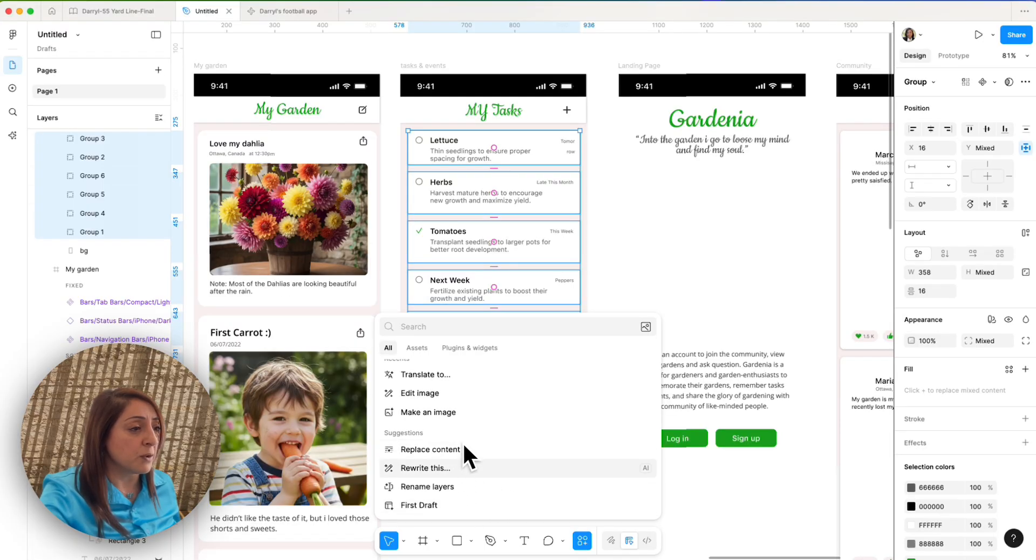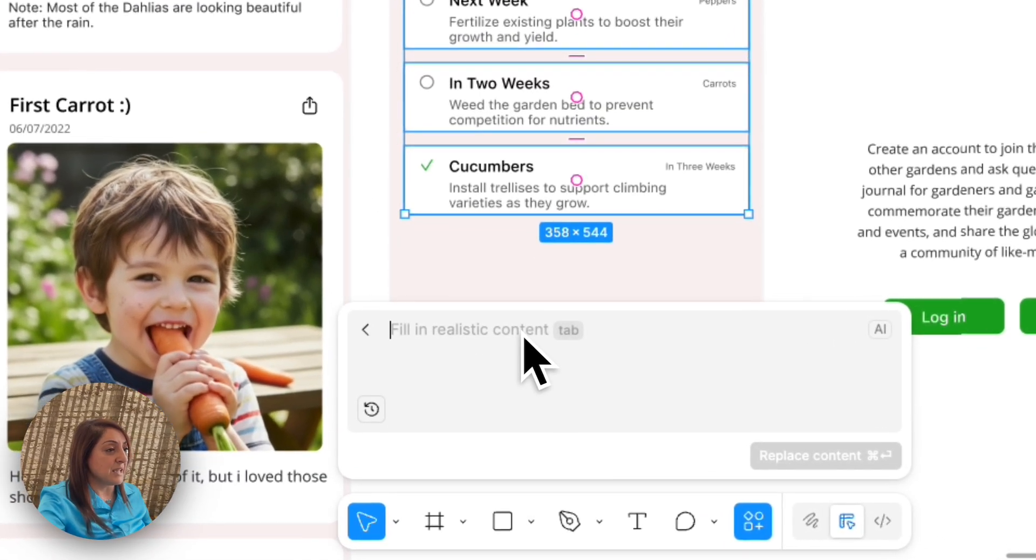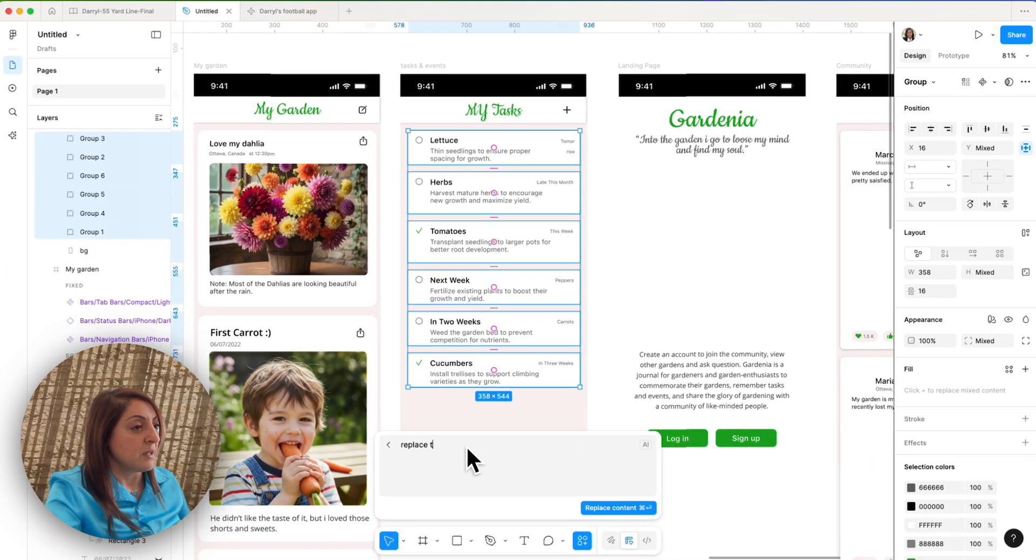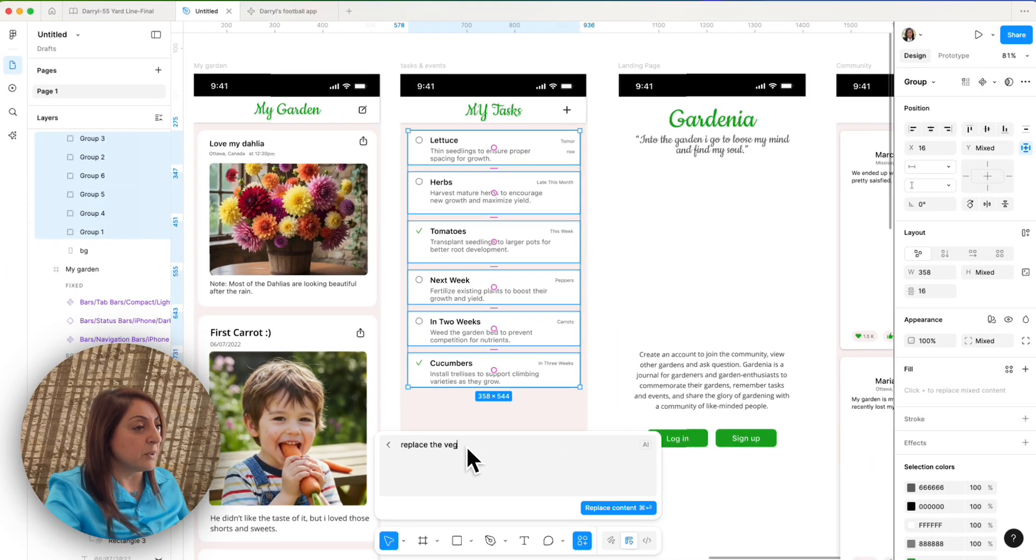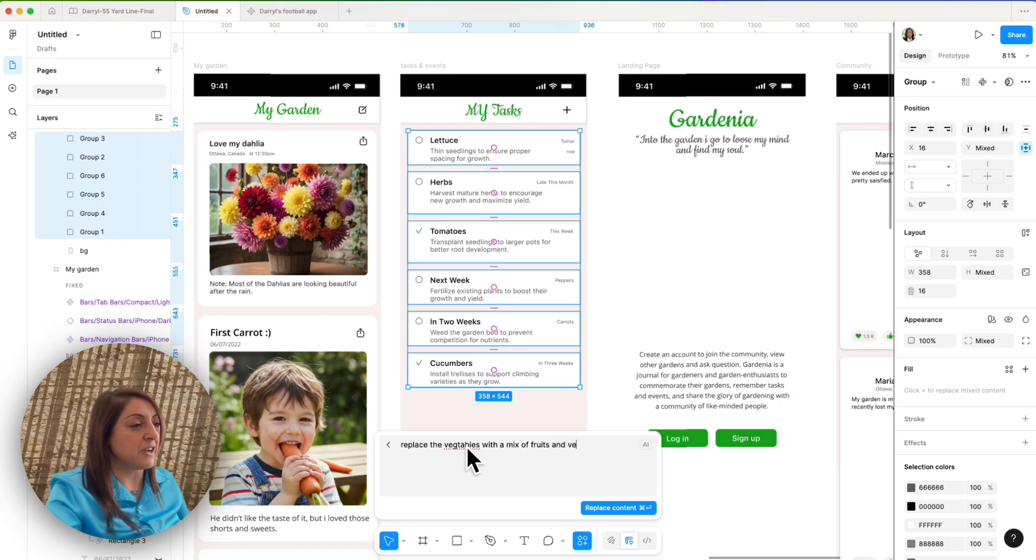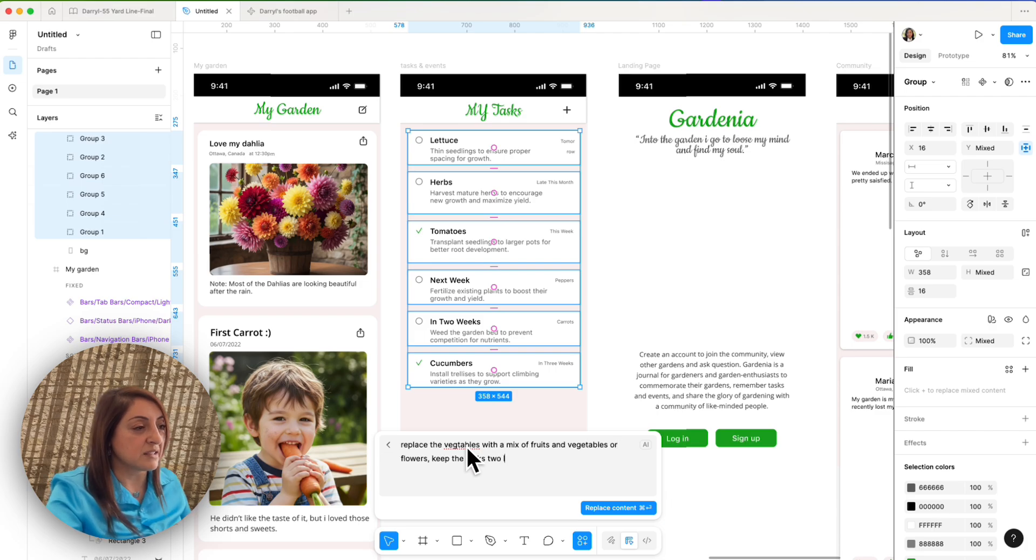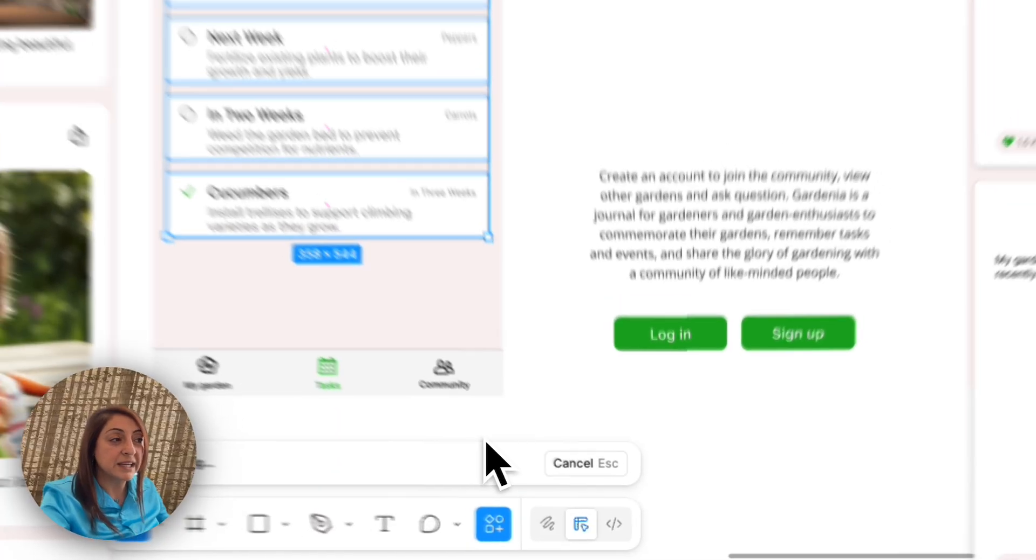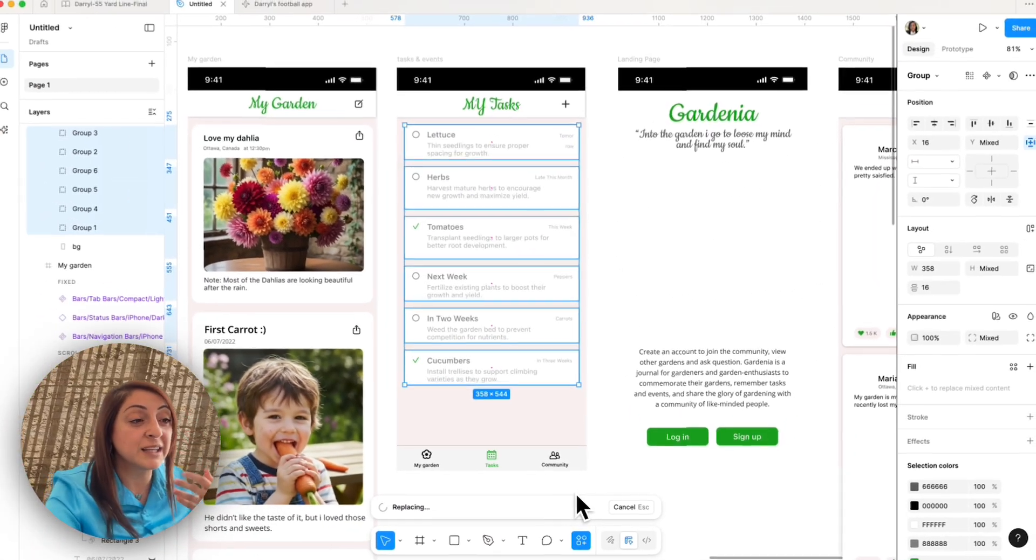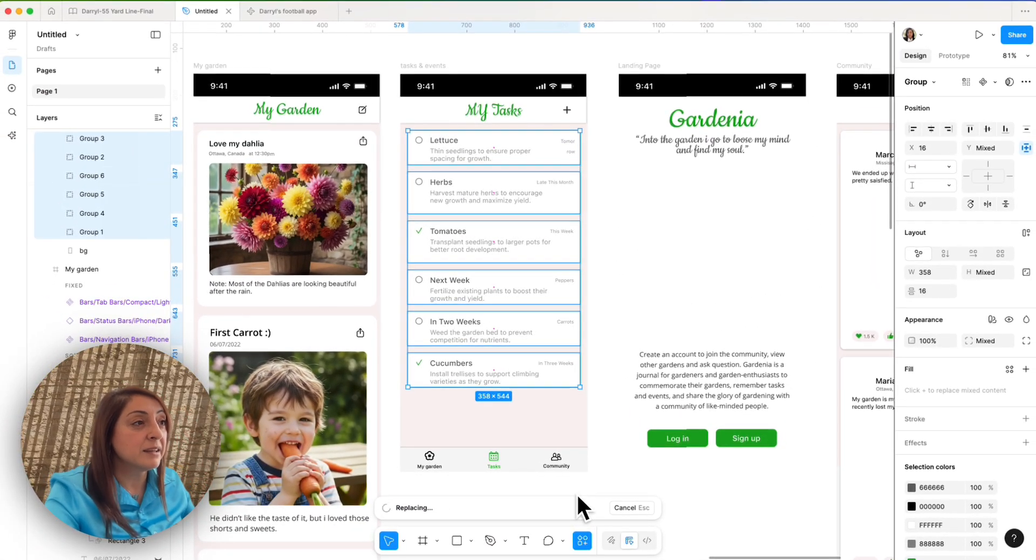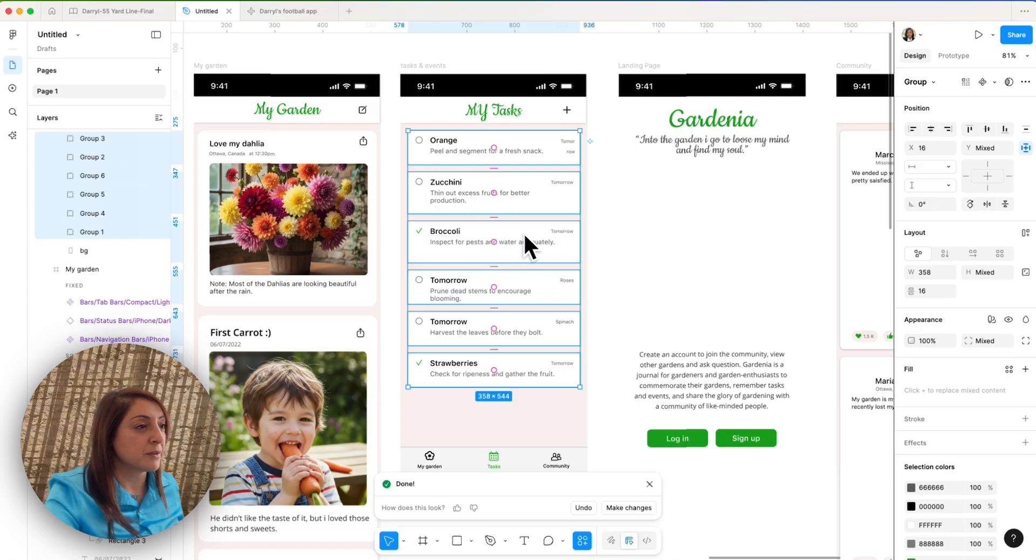I'm going to use replace content and say replace the vegetables with a mix of fruits and vegetables or flowers. Keep the tasks two lines. And I'm clicking replace content. Now it's thinking. And here you go. It created a mixture.